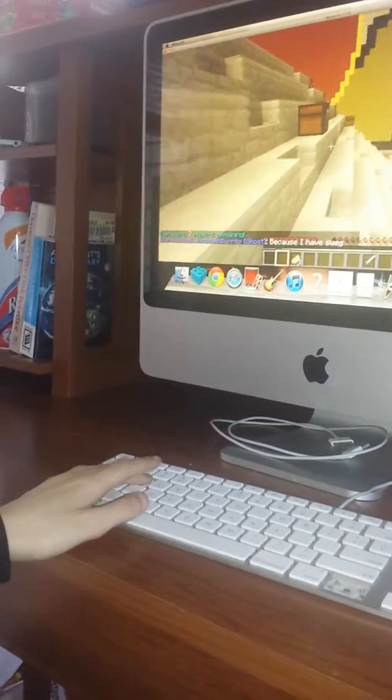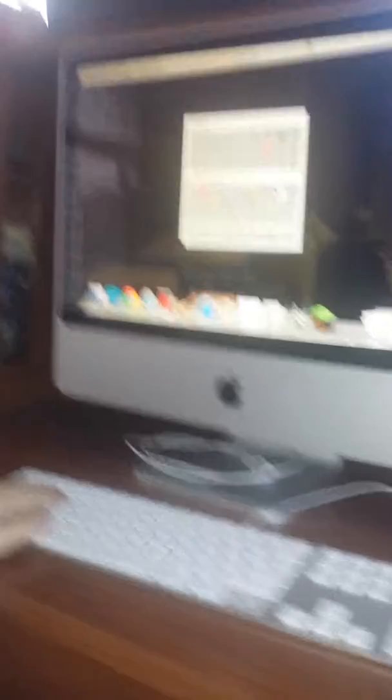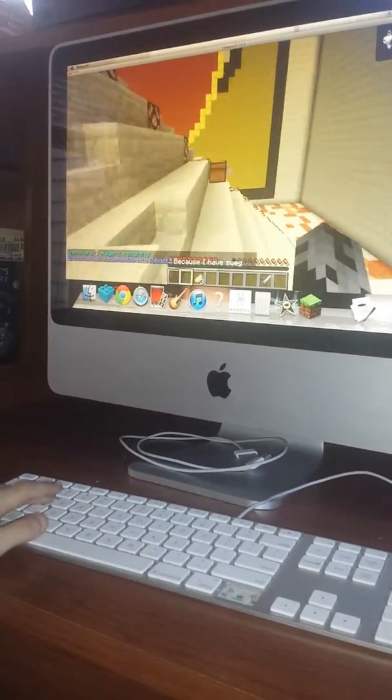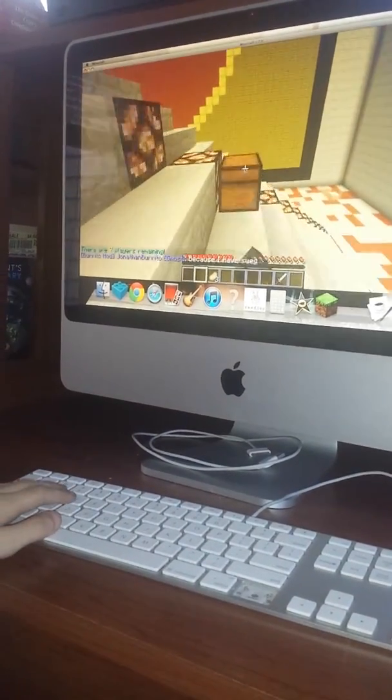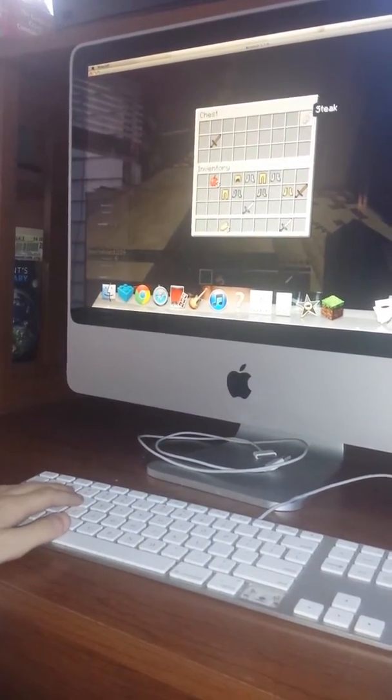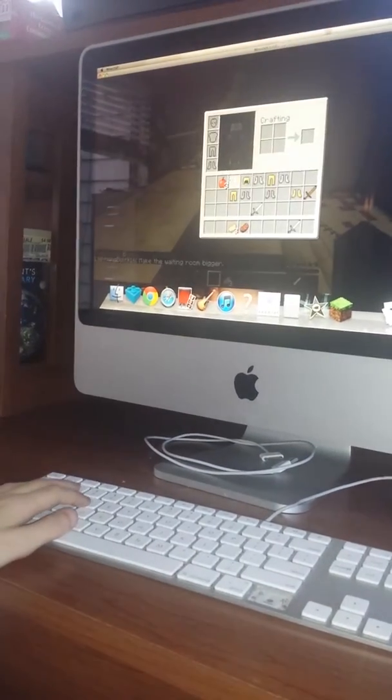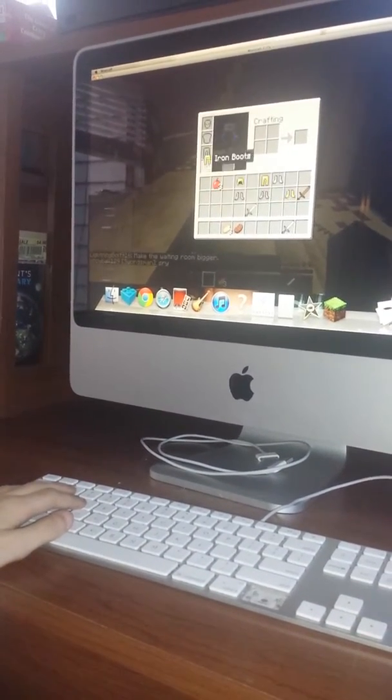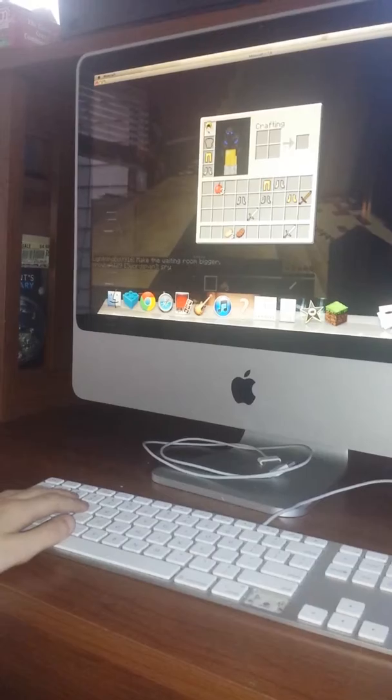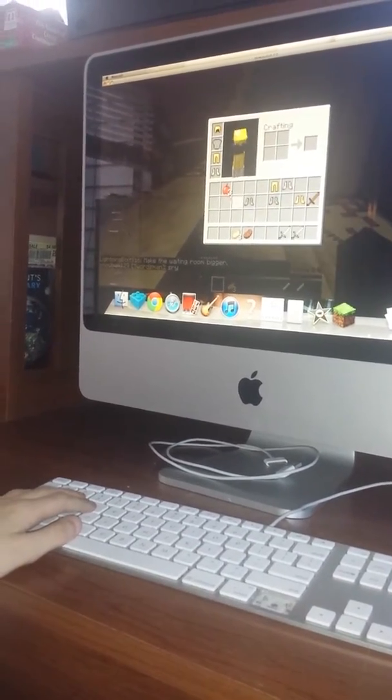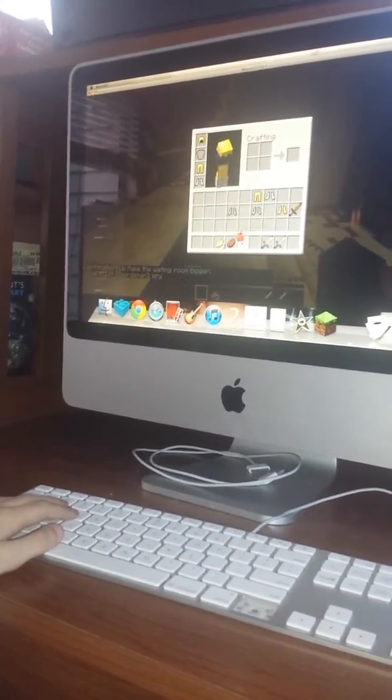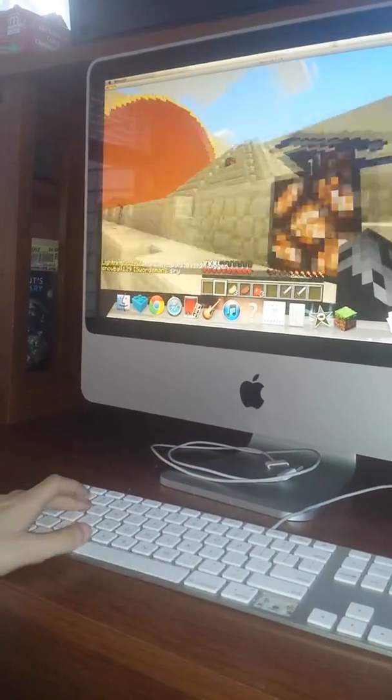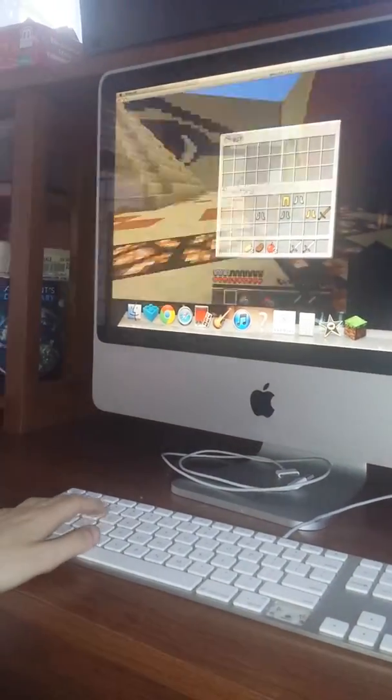You just throw on the armor real quick. I just need a chest plate and a sword. Yeah. Alright.